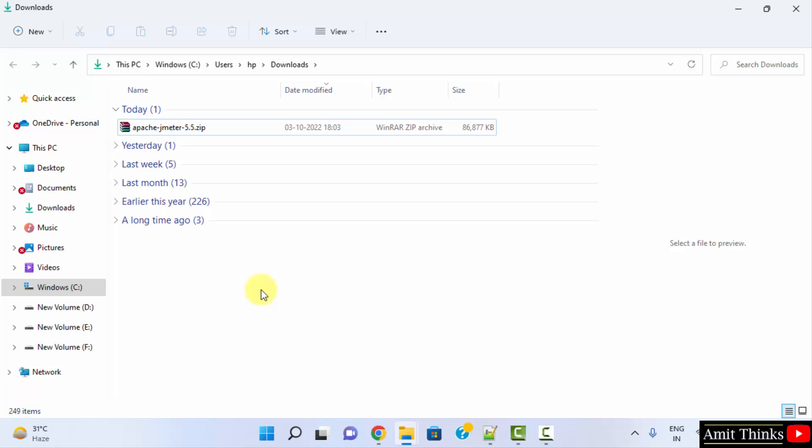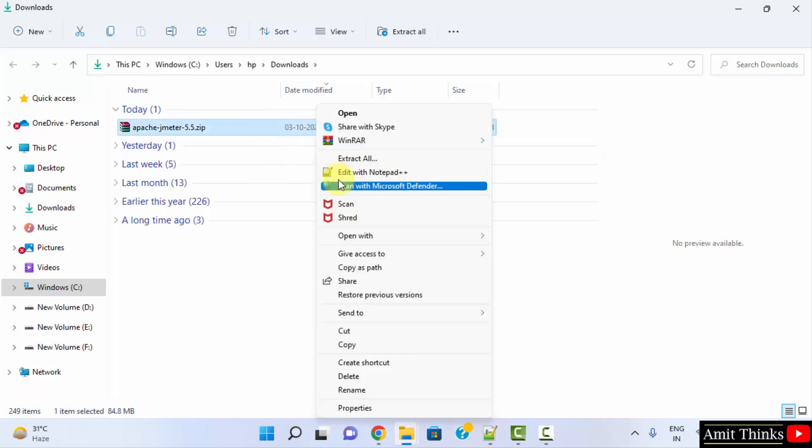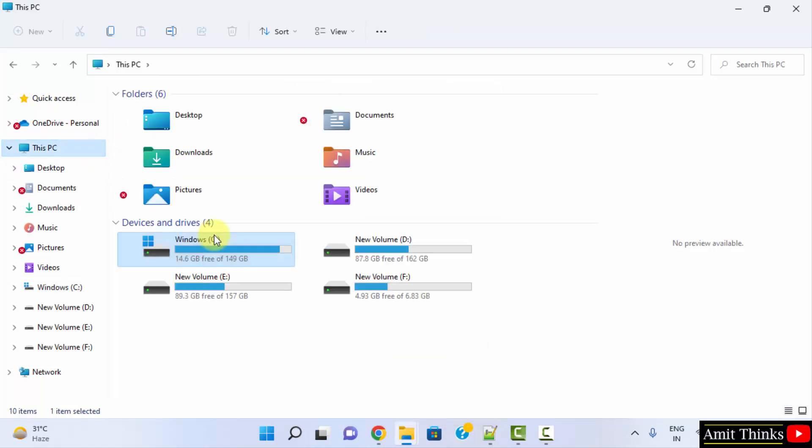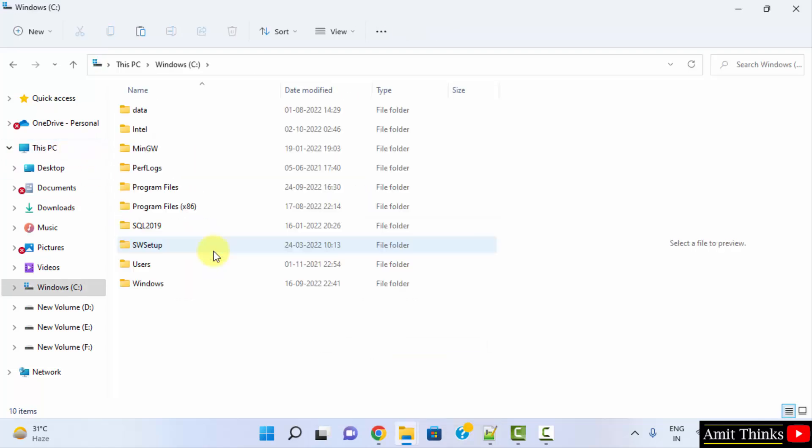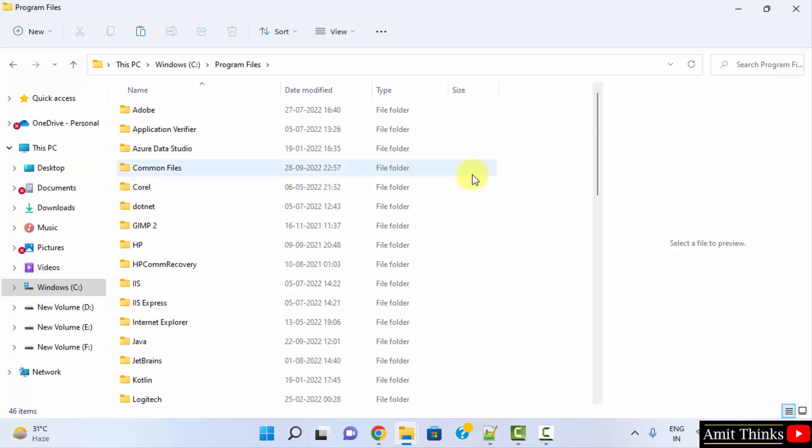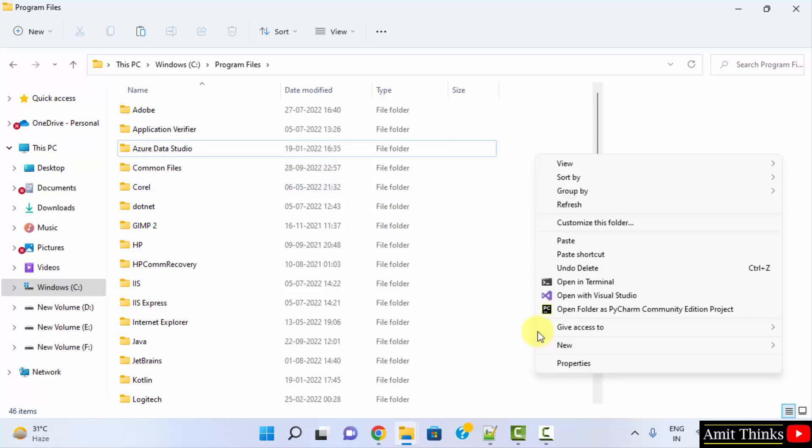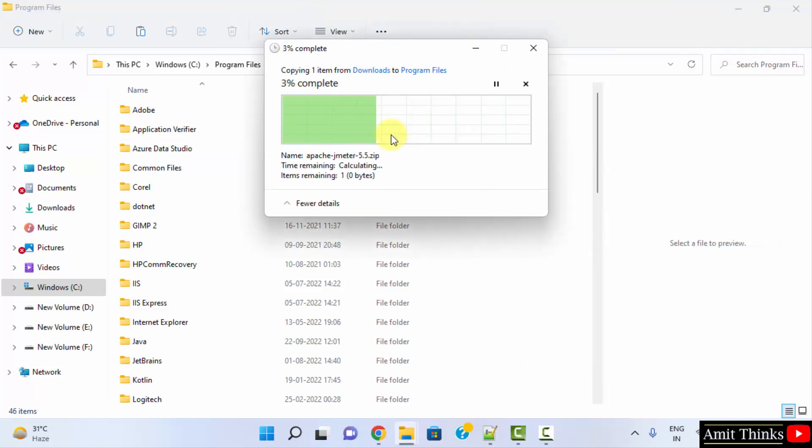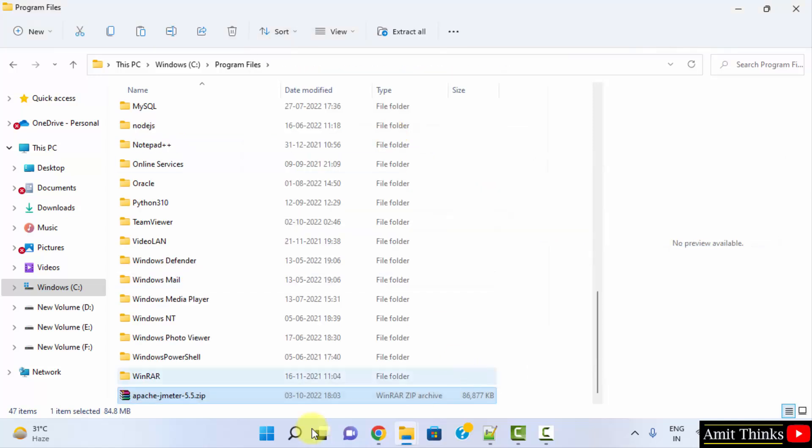Now here is the file. Right click, copy this. Now go to C drive, program files. Now just right click and paste it here. Allow, continue.